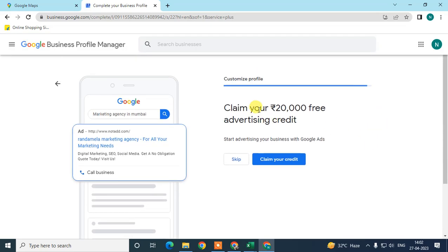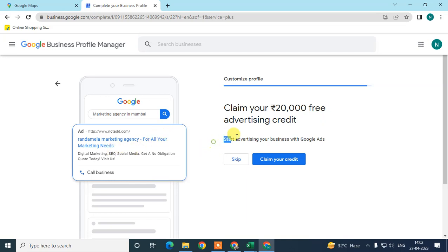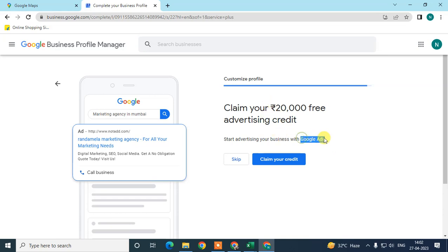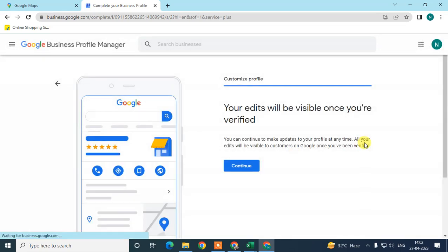Google will show you some promotional credits for Google Ads, which is a separate Google product you can use for business promotion. If you're in the USA, you may get some free ad credits. You can claim them here or skip. Then click OK when done.